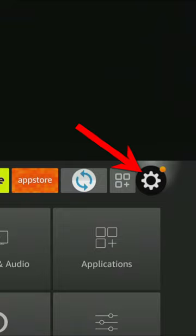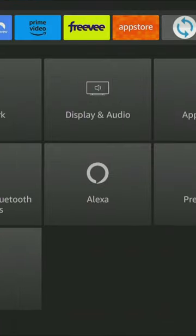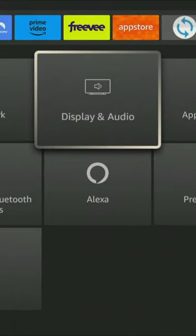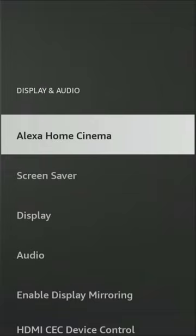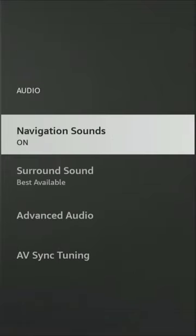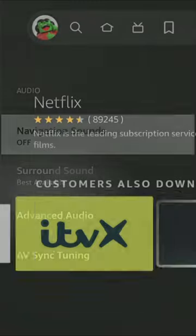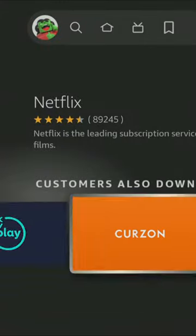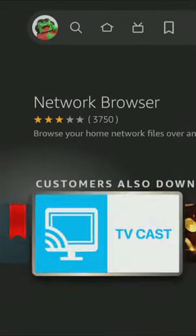Go to your Fire Stick settings, select Display and Audio, then select Audio and click on Navigation Sounds to turn it off. No more annoying clicking sound.